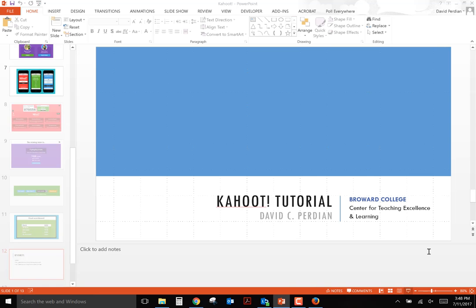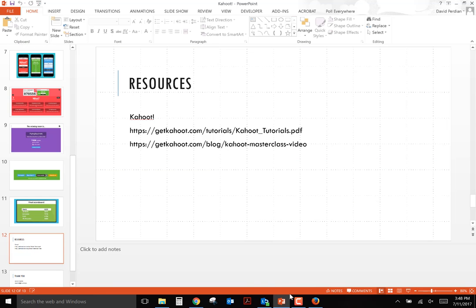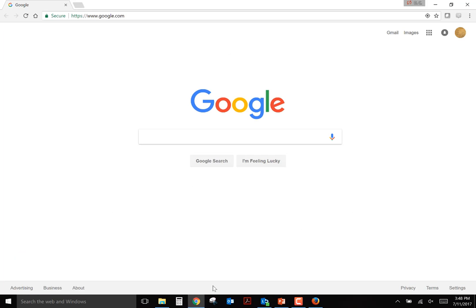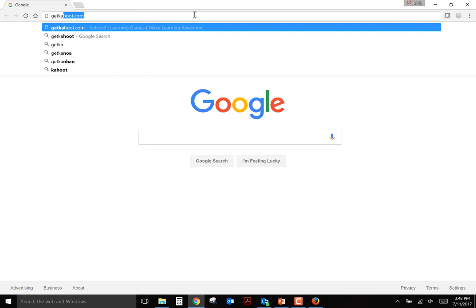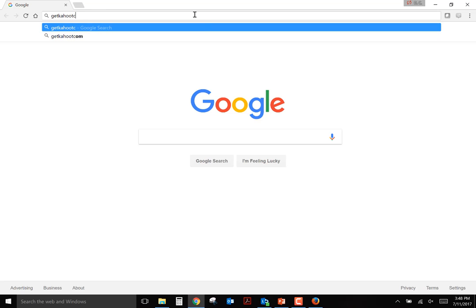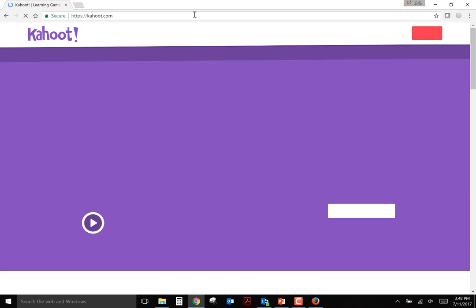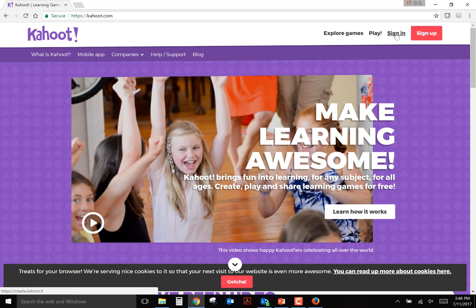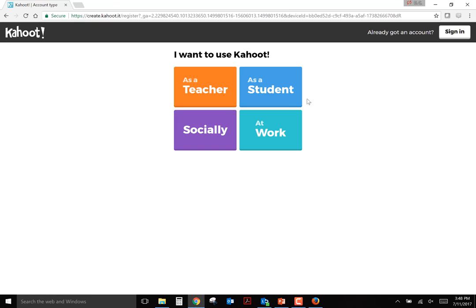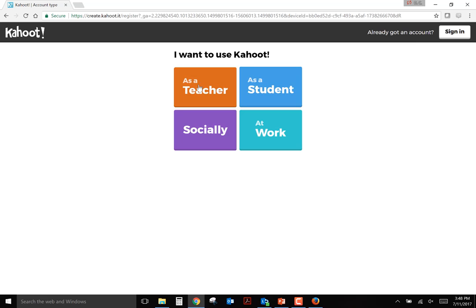All right, so let's go out and go into a web browser and look at the website. To set up your own account, you'll need to go to getkahoot.com and there you'll be able to sign in or sign up using just an email address and create your own password. You would of course want to set this up as a teacher if you're going to use it in the classroom.